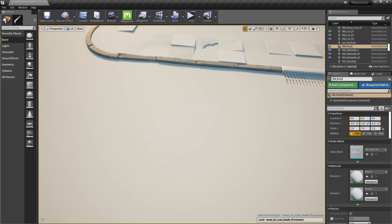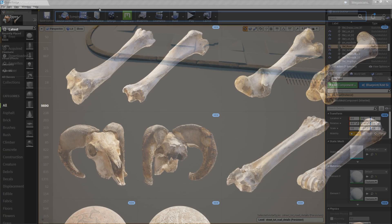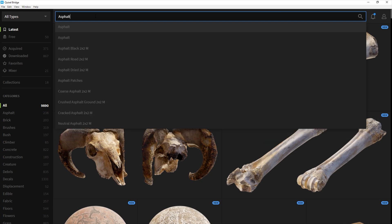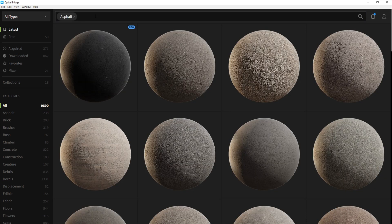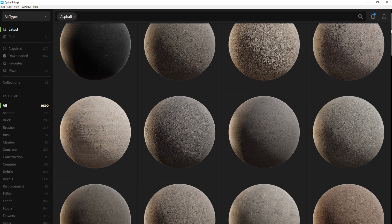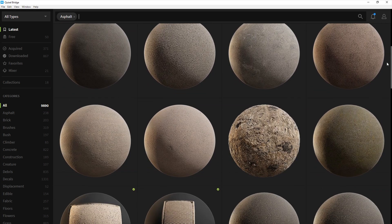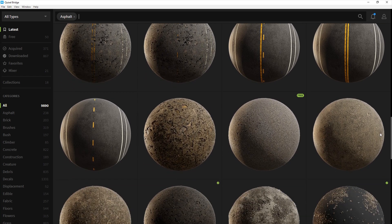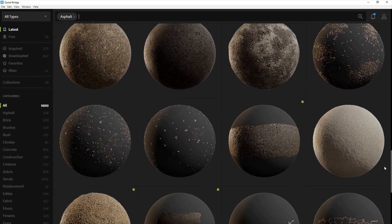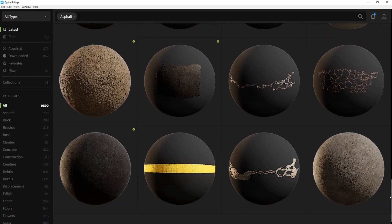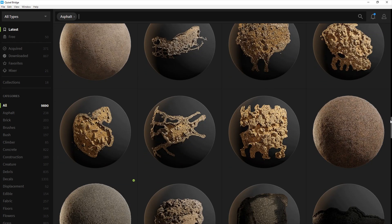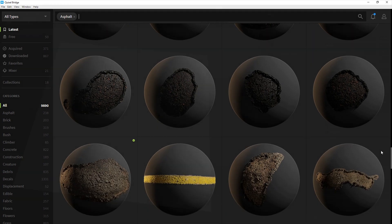I've imported my geometry into Unreal, but now I need some asphalt materials to apply to the street. There are numerous asphalt materials and decals to choose from in the Megascans library, but I wanted to add some custom details to these textures, so I decided to take the asphalt scans and load them up in the mixer to create my own surfaces.